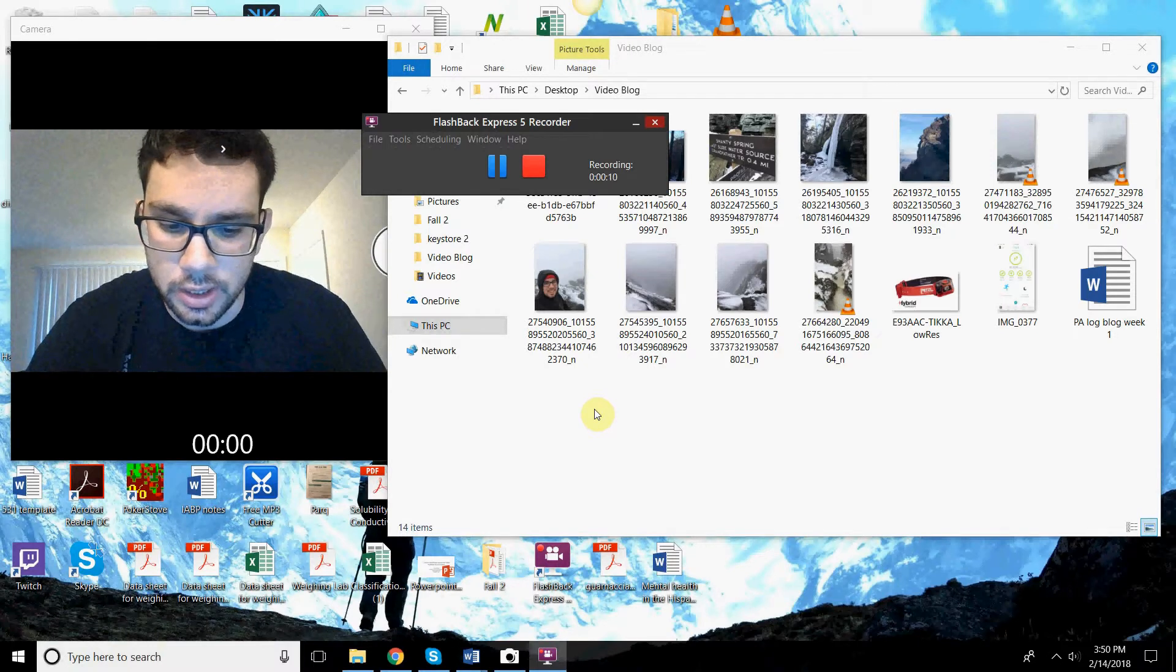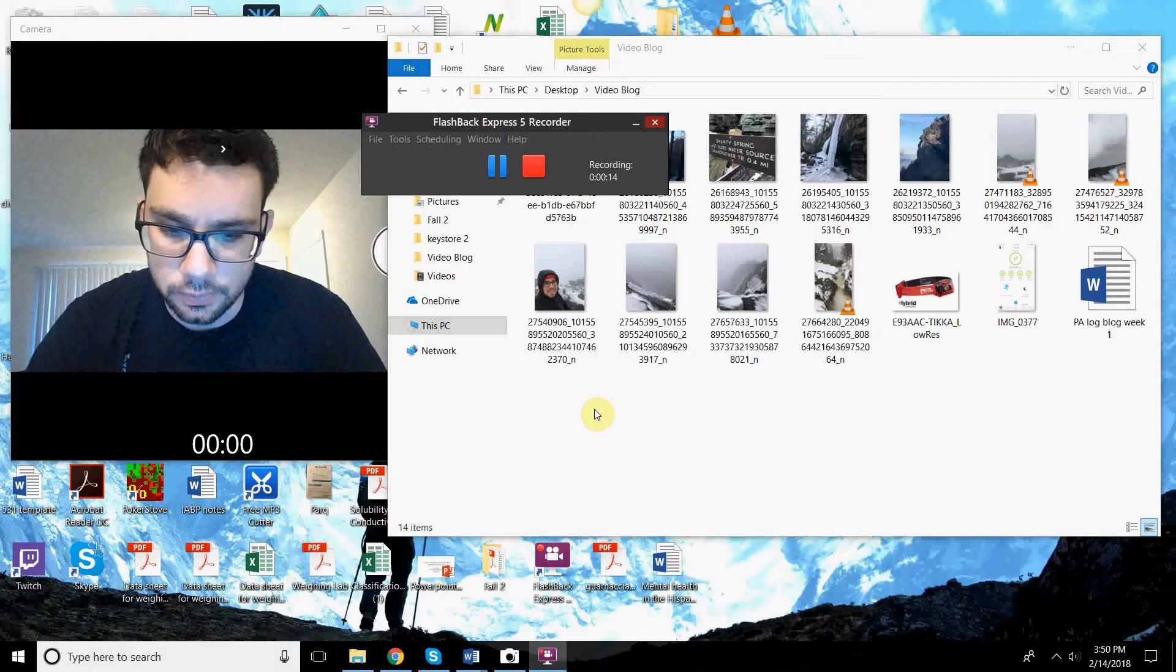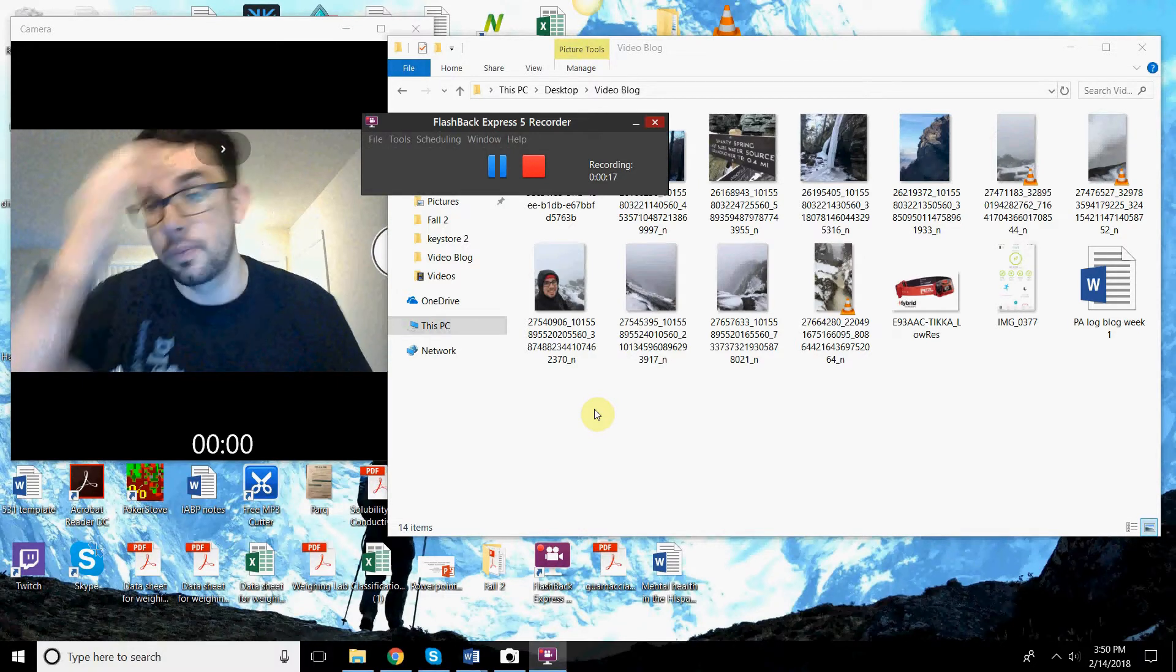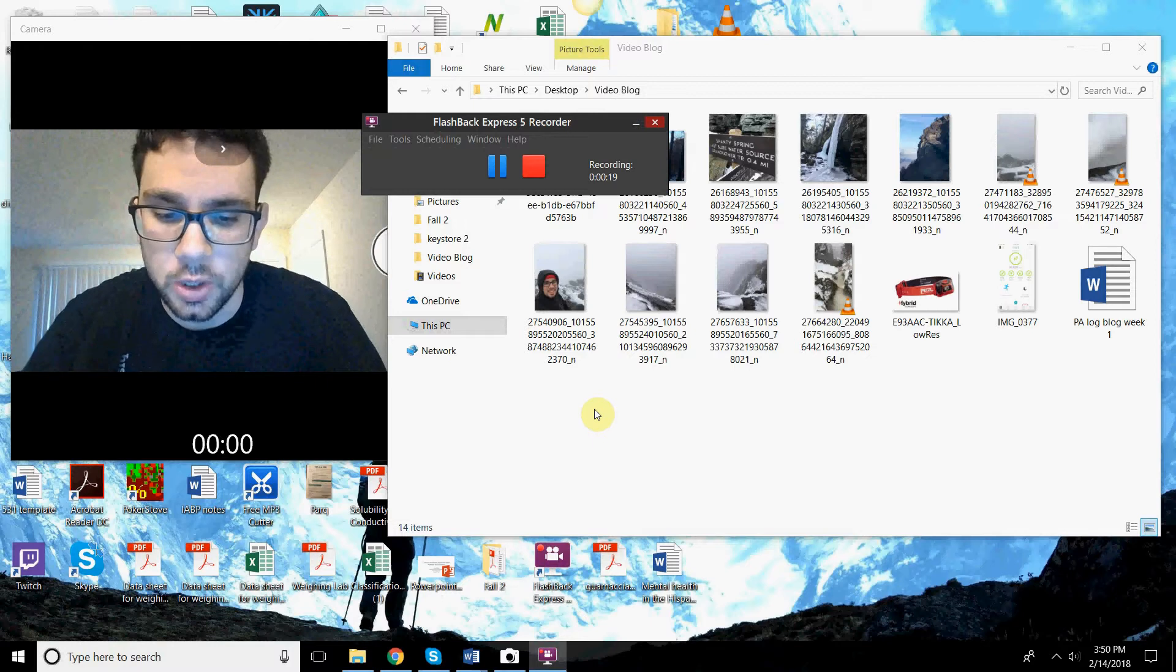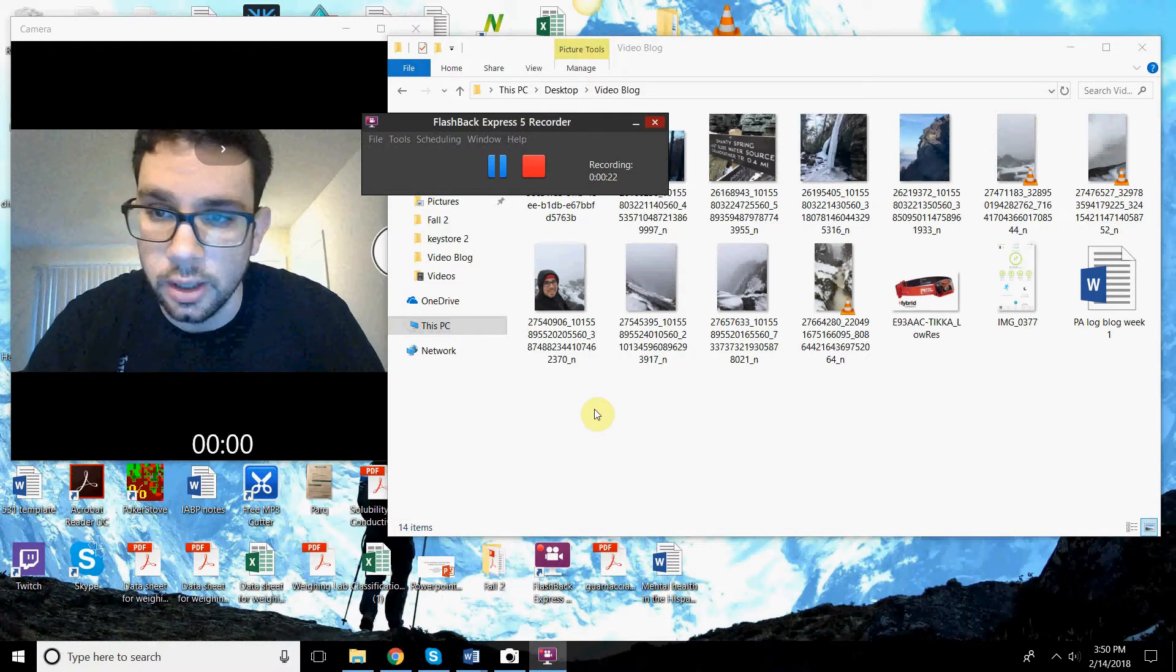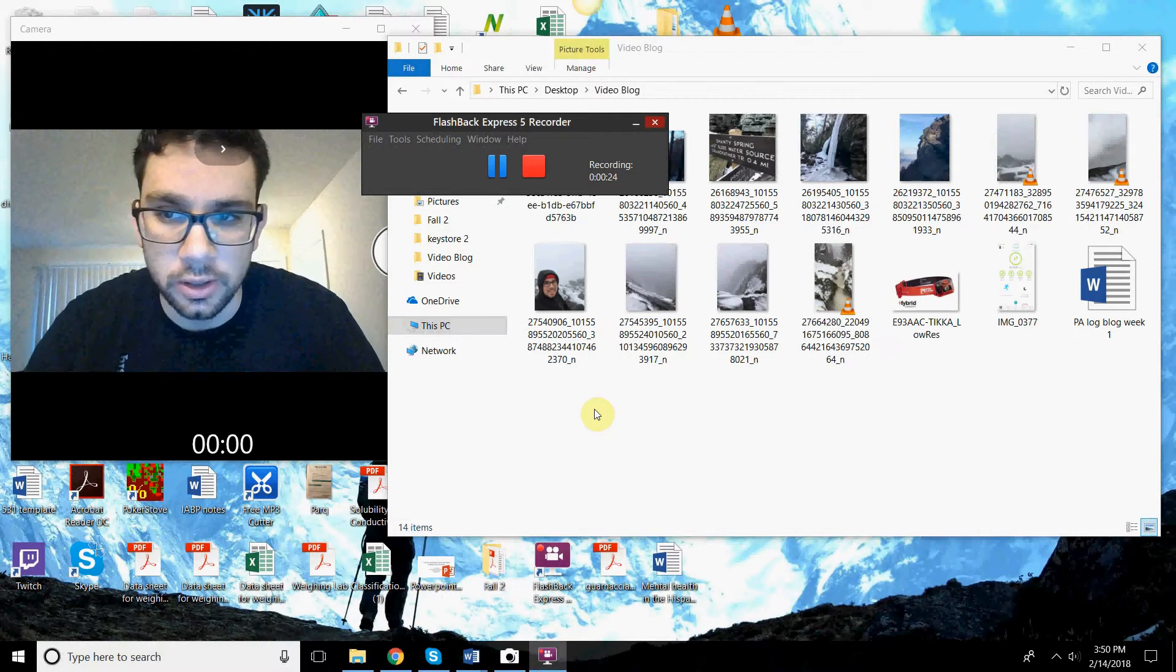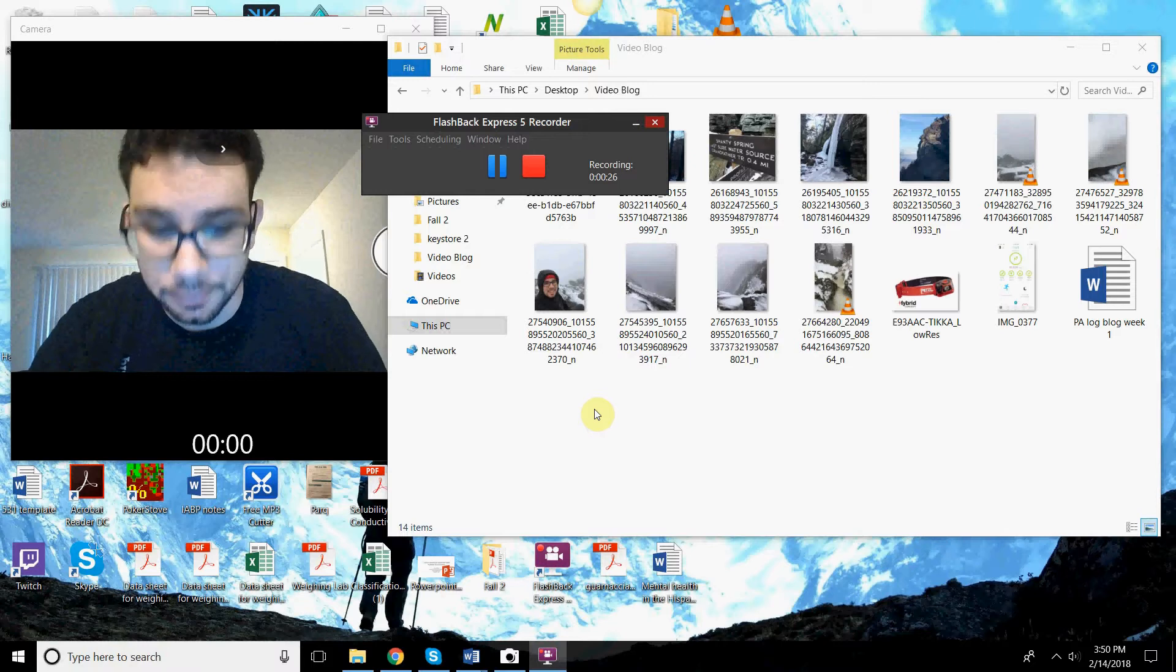Of course, this is the exercise science class. So anyways, I wanted to talk about, I made a trip to Grandfather Mountain in Boone last week. Kind of make like a little winter mountain type hike thing.